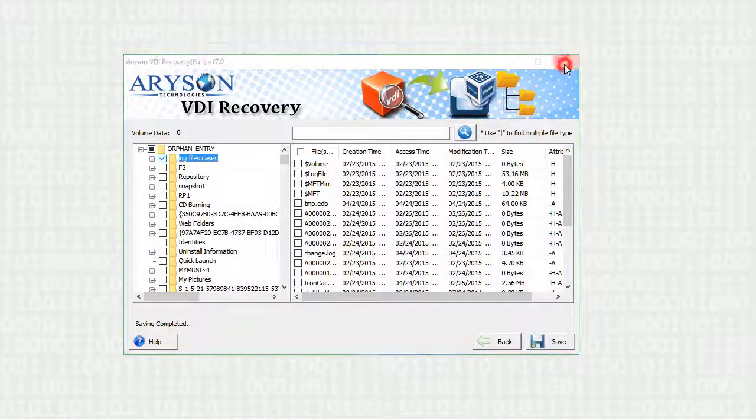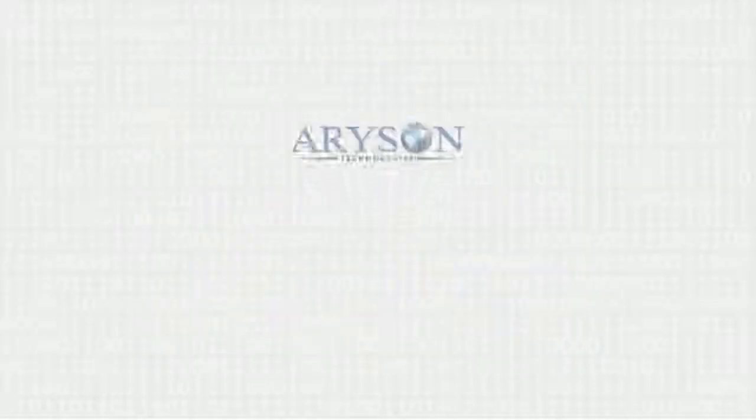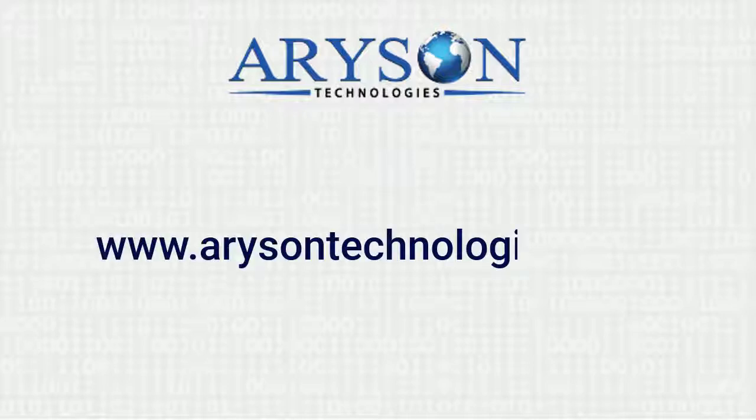Close the application. Feel free to connect with us. Log on to www.arrisontechnologies.com. Thanks for watching the video.